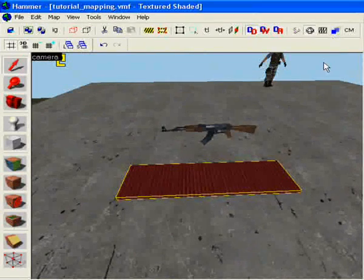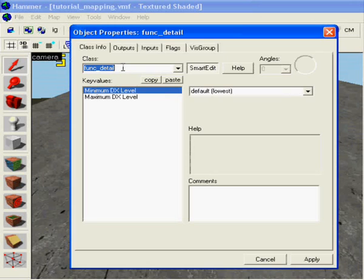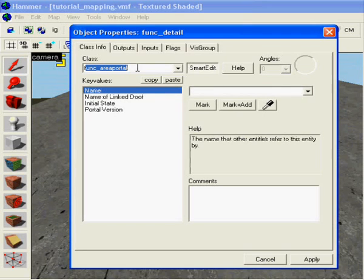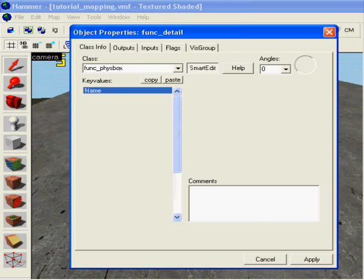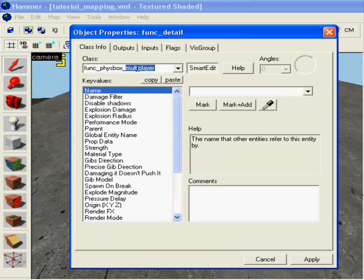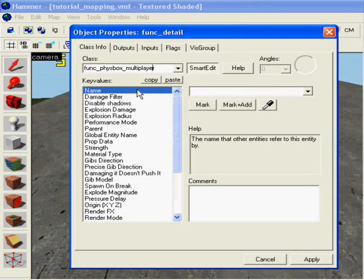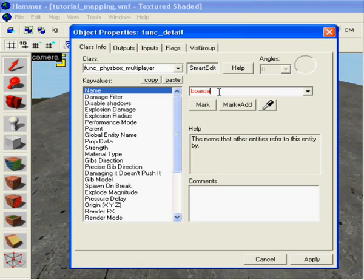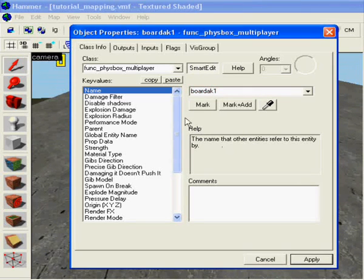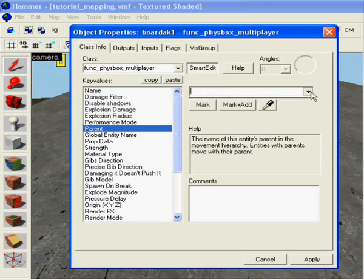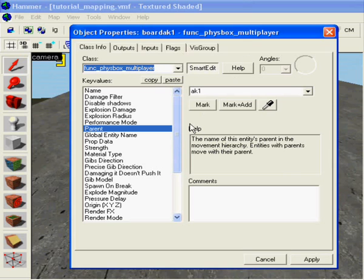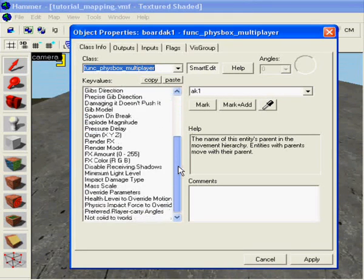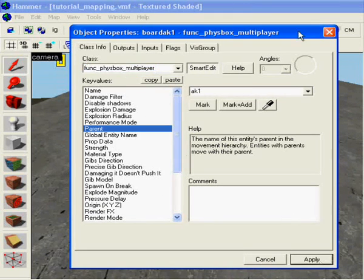Control T. Func underscore fizz box underscore multiplayer. There we go. You can name it if you want to. Board AK1. Make it parent to the AK. I think we're done here. Apply.